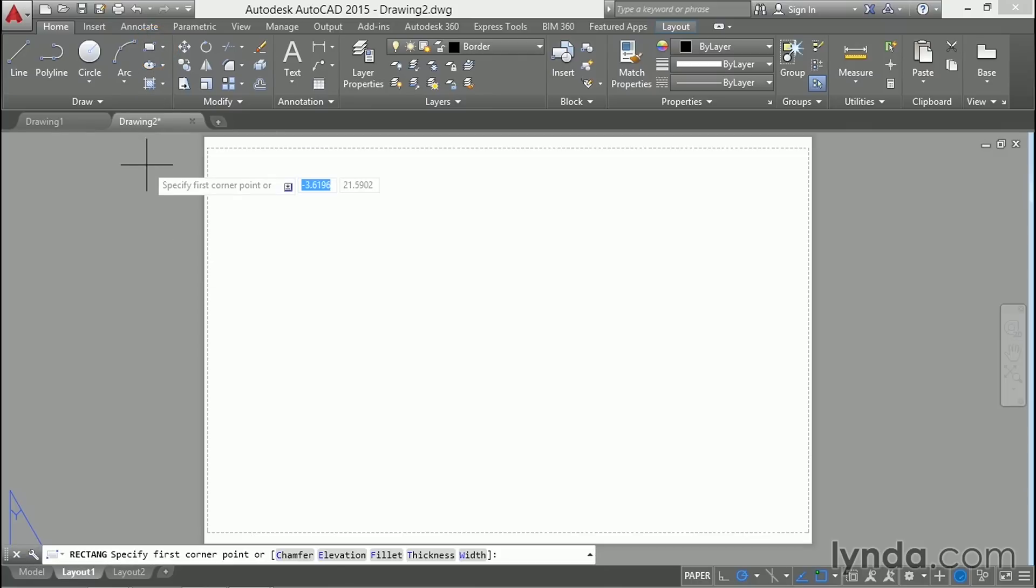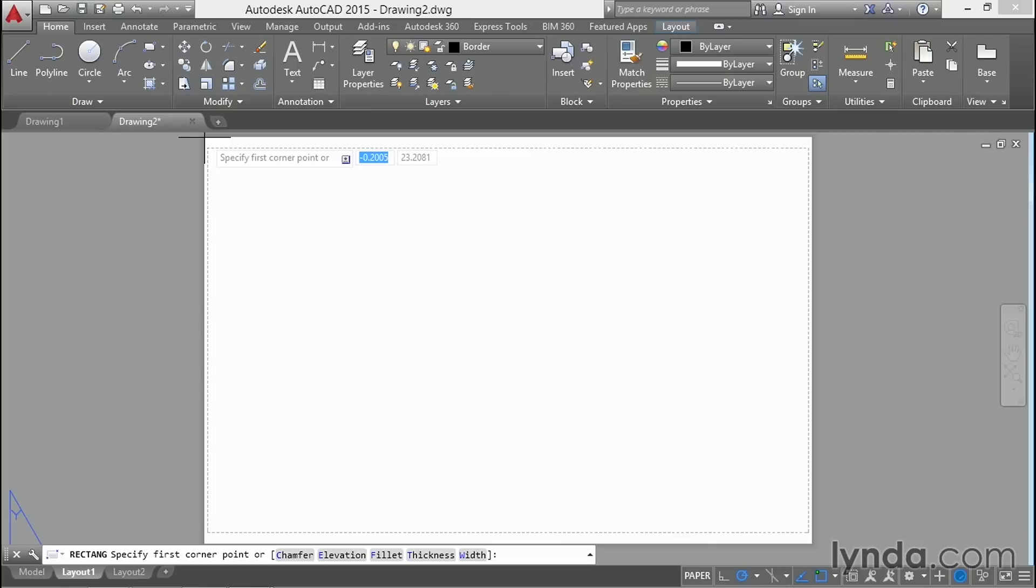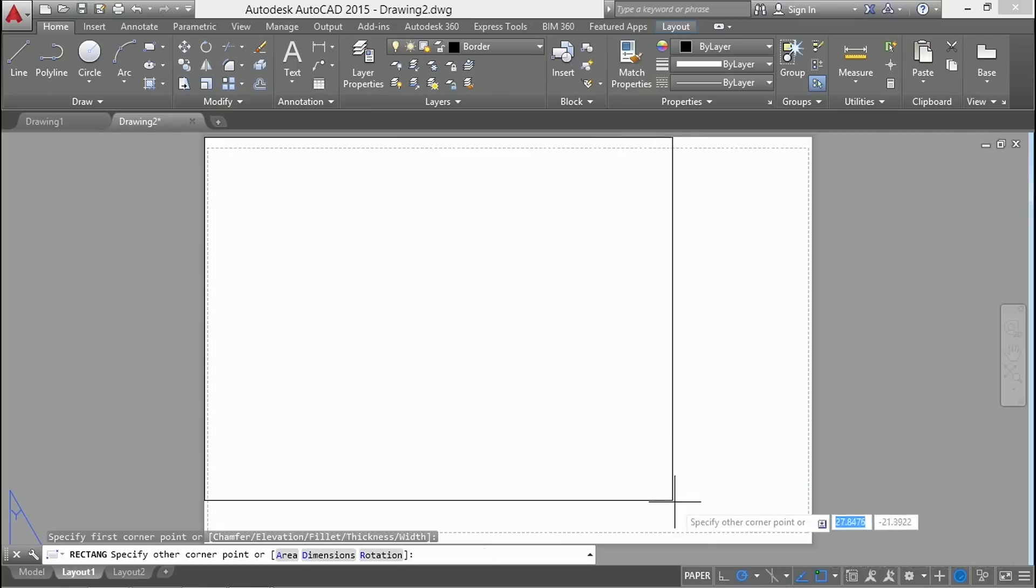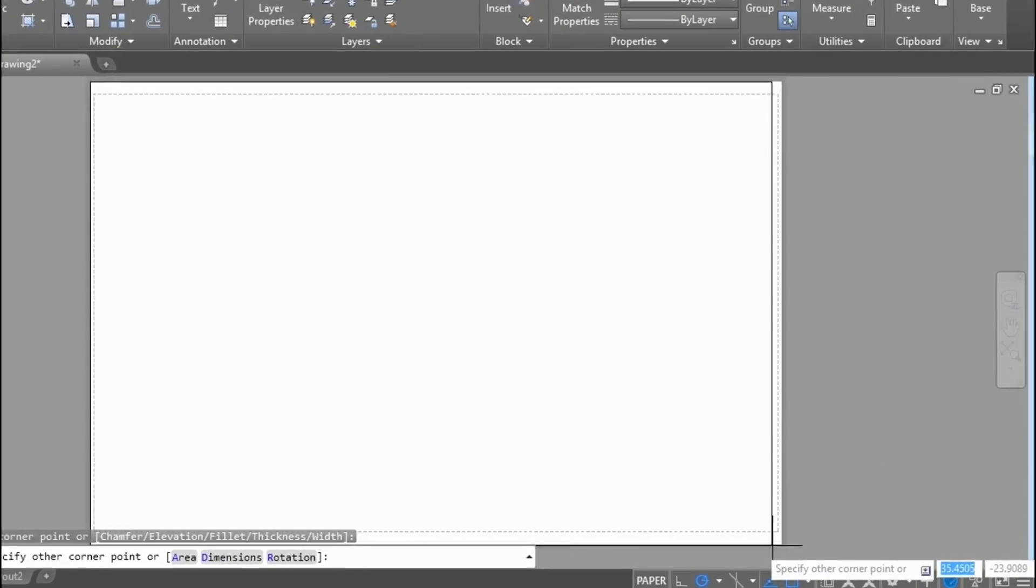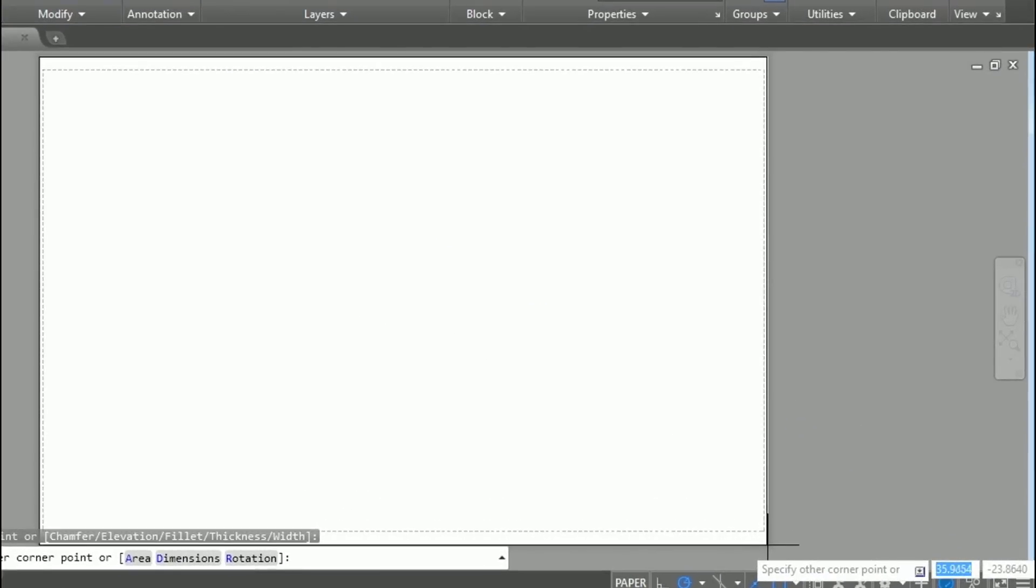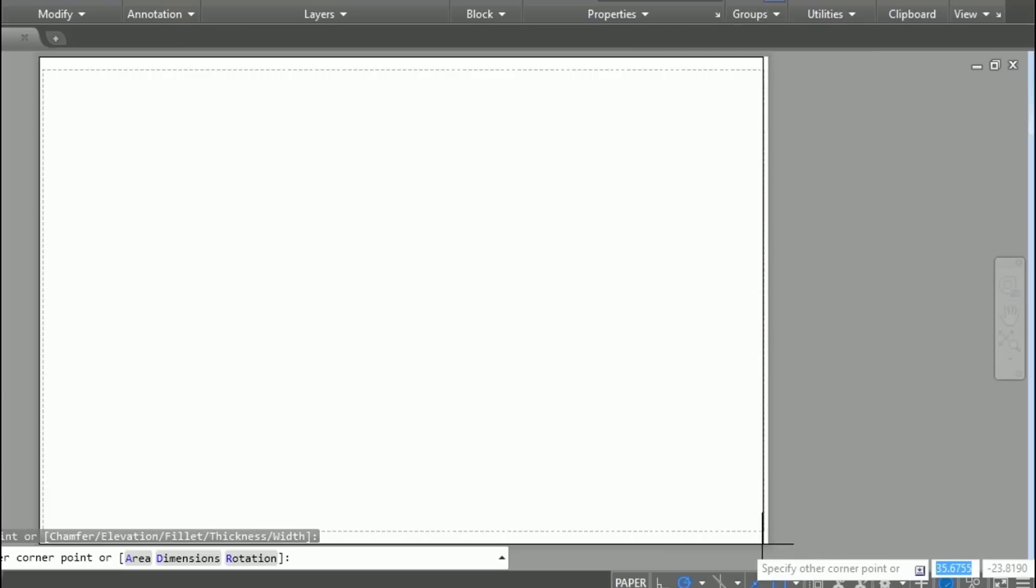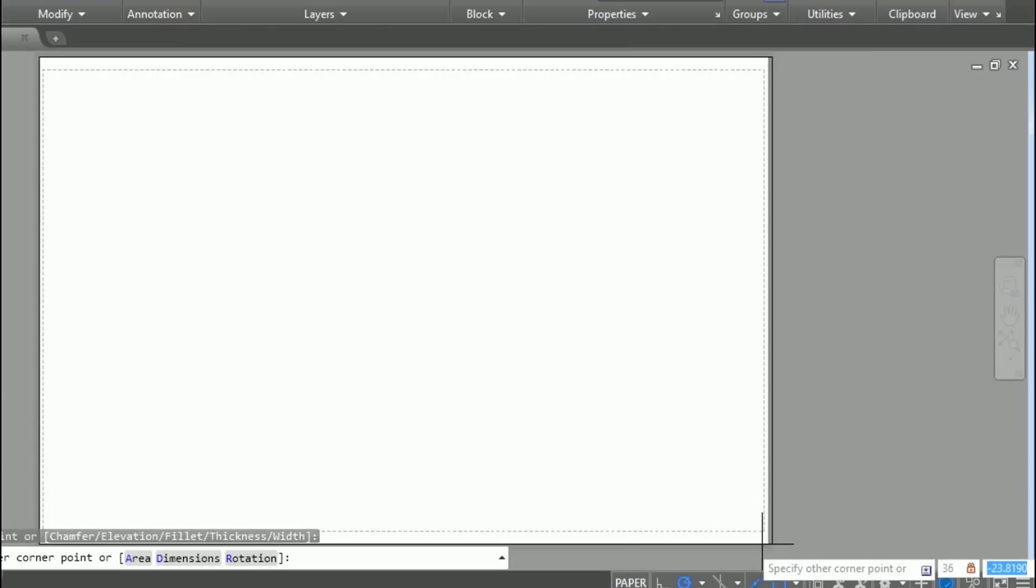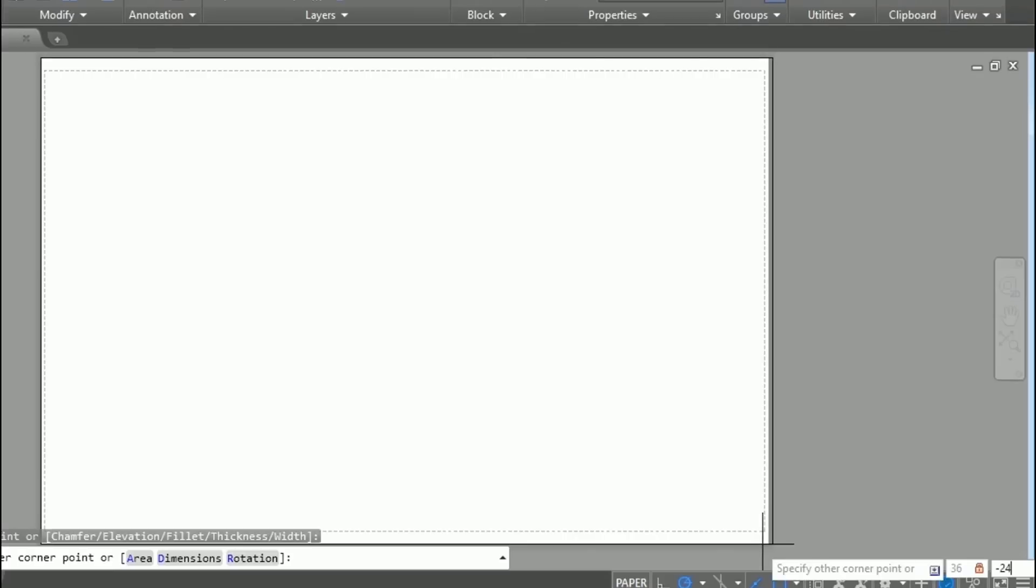You actually can't snap to the paper itself. You just have to eyeball it. So just click and then move the cursor down here. And if you want to be accurate, you would just type in the paper size. 36, negative 24 in this case, because I started in the upper left-hand corner. I need to use a negative value in the Y direction.